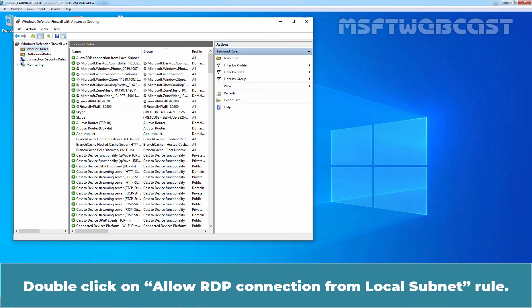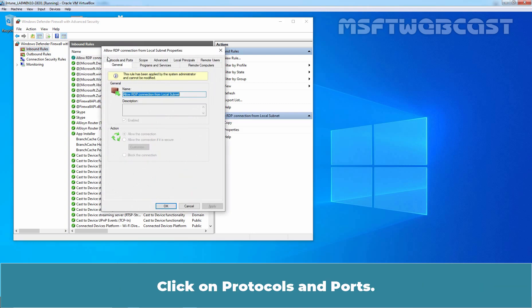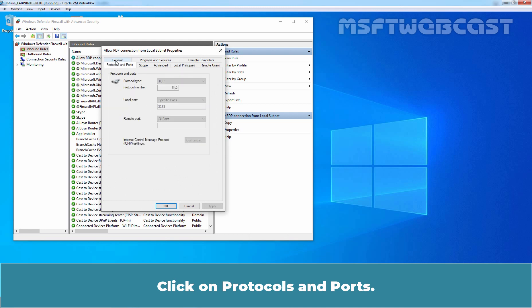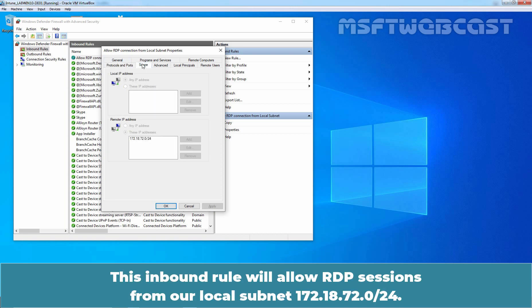Double click on Allow RDP Connection from Local Subnet Rule. Click on Protocols and Ports. We can see this is for TCP port number 3389. Click on Scope. This Inbound Rule will allow RDP Sessions from a Local Subnet 172.18.72.0/24.